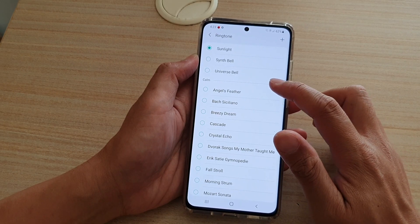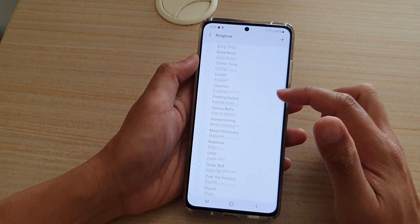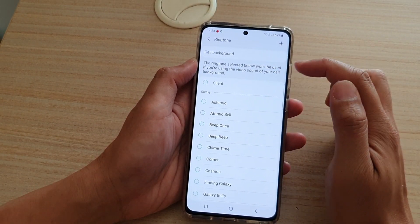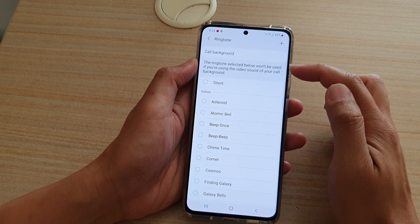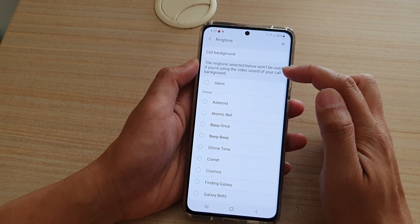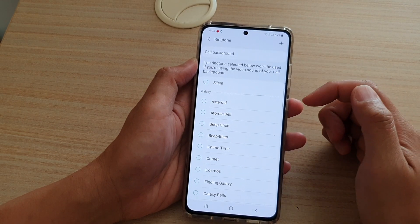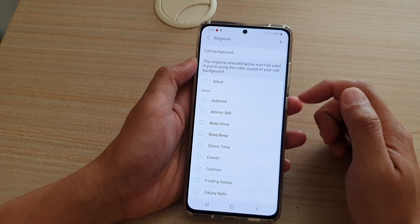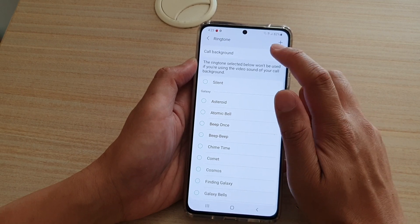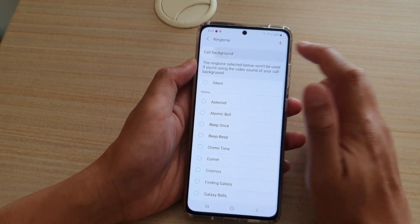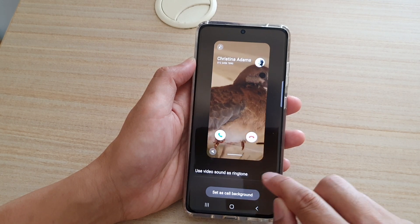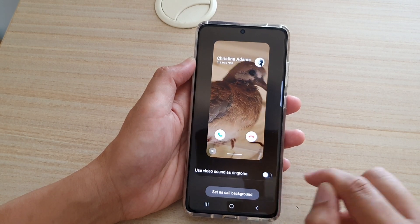Now, the reason is because if you swipe down, it says that the ringtone selected below won't be used if you are using the video sound of your call background. So in order to change that, you go all the way to the top and tap on call background. Then tap on 'use video sound as ringtone' and turn it off.